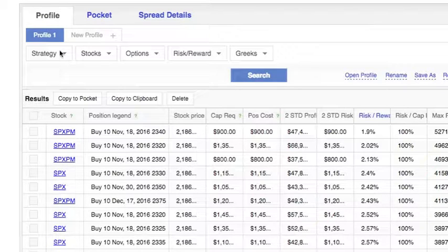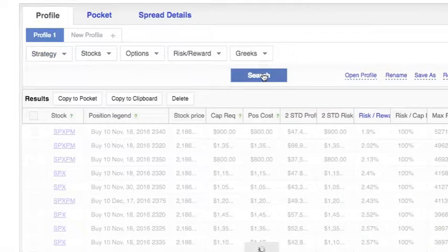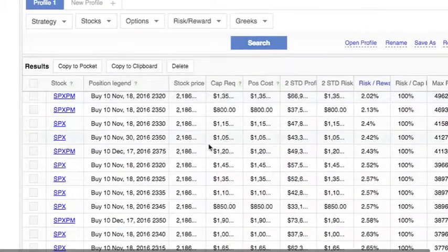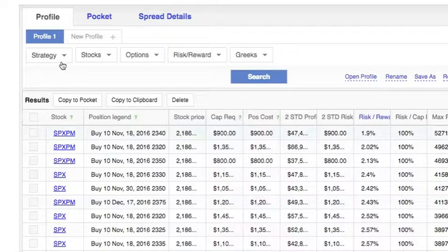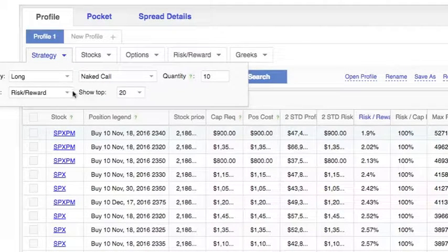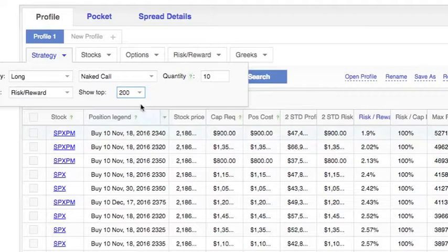To do this, first let's start by clicking on strategy and selecting naked call and running a quick search. This is the default search of all the call options that we can buy from. Now let's edit our filters some more. Going back to strategy, we have our naked call. We want to leave our quantity at about 10 and keep this risk-reward sorting and instead of top 20 let's do top 200.